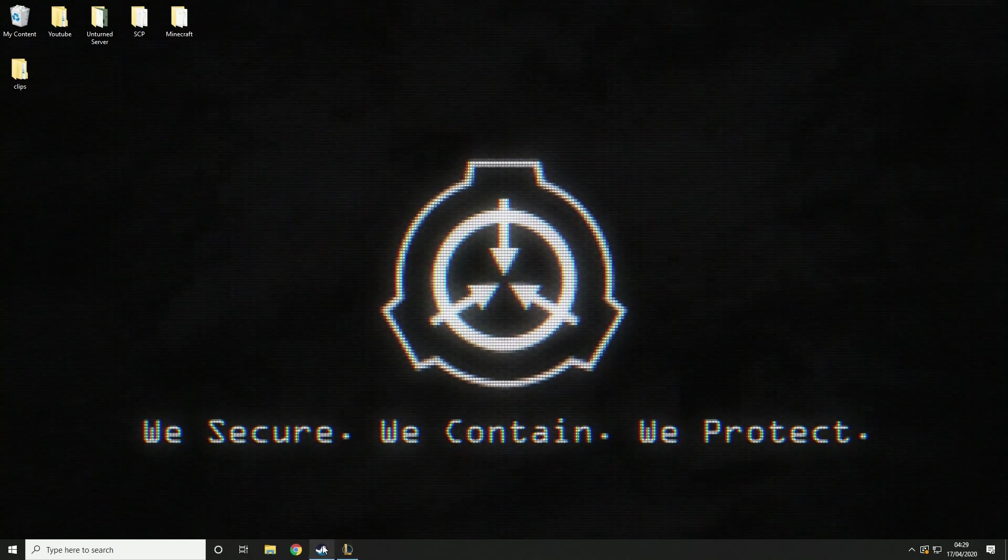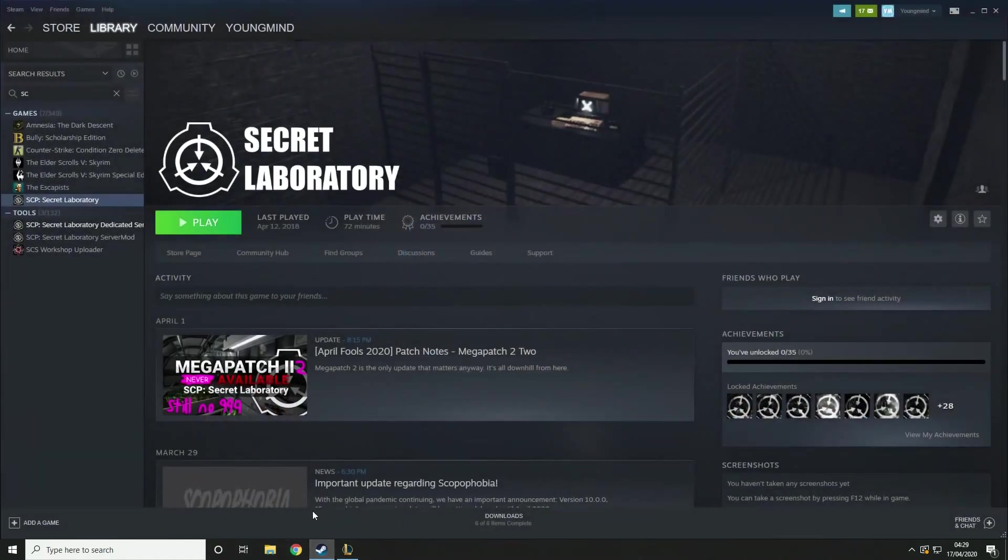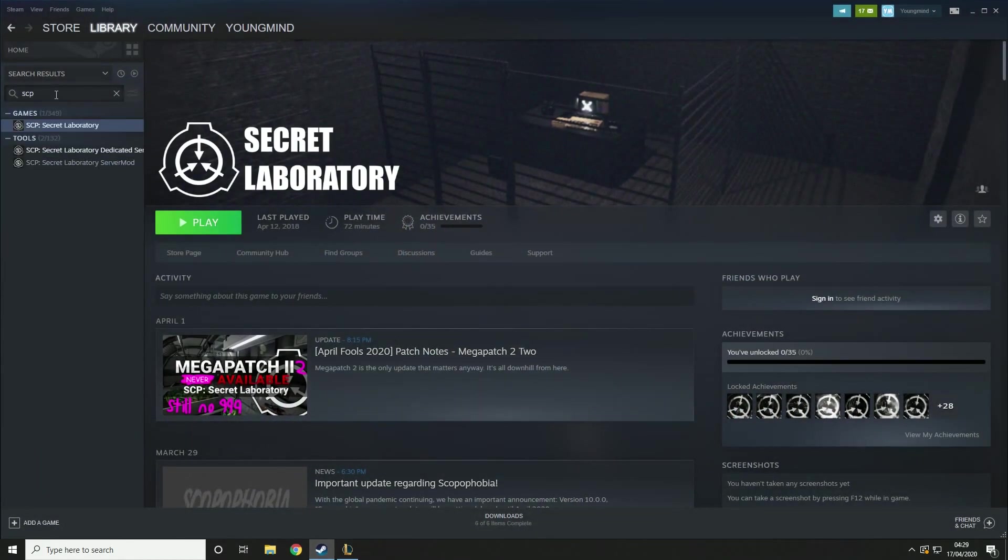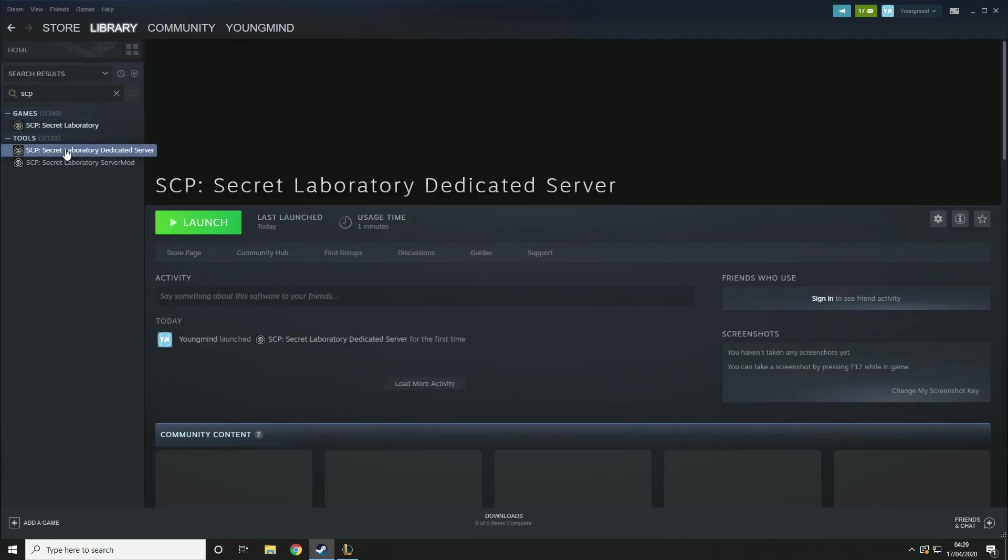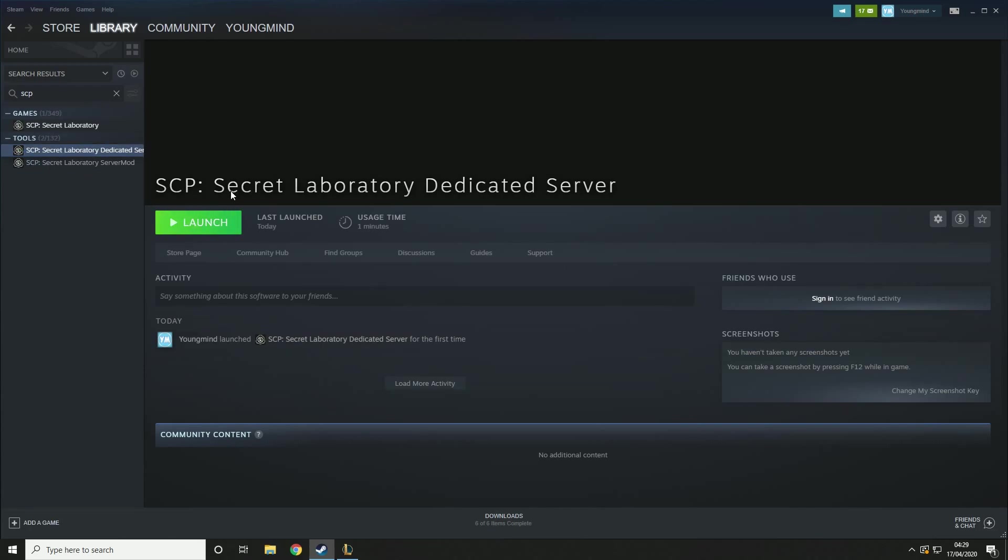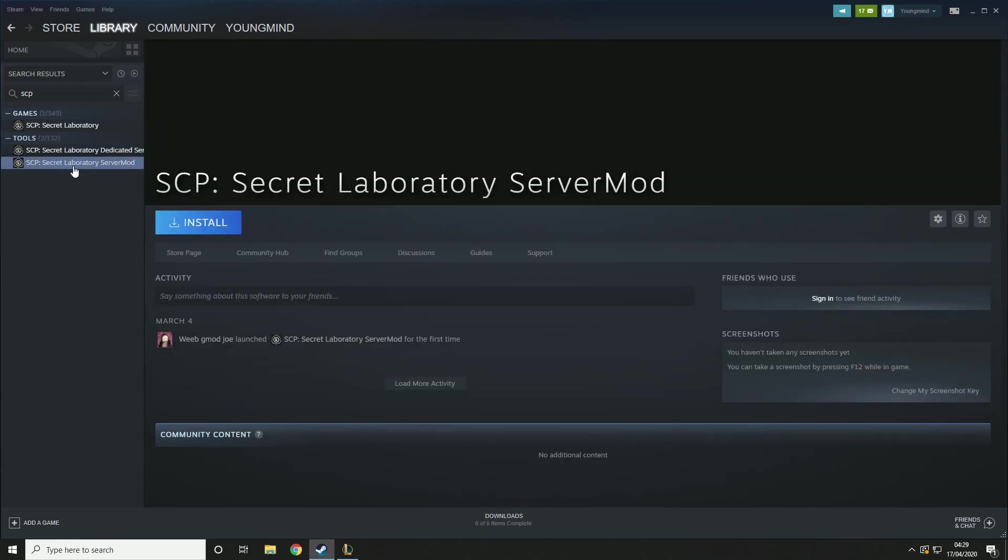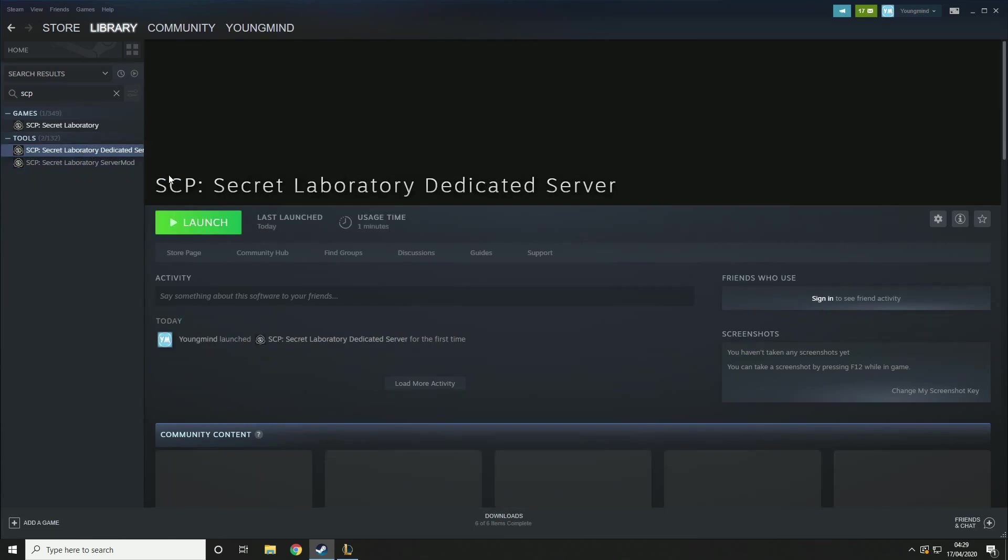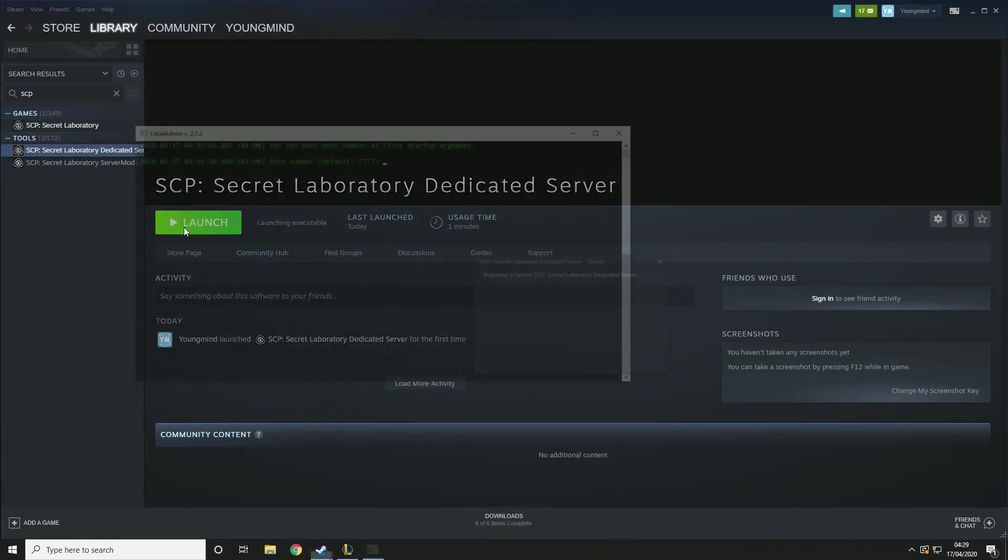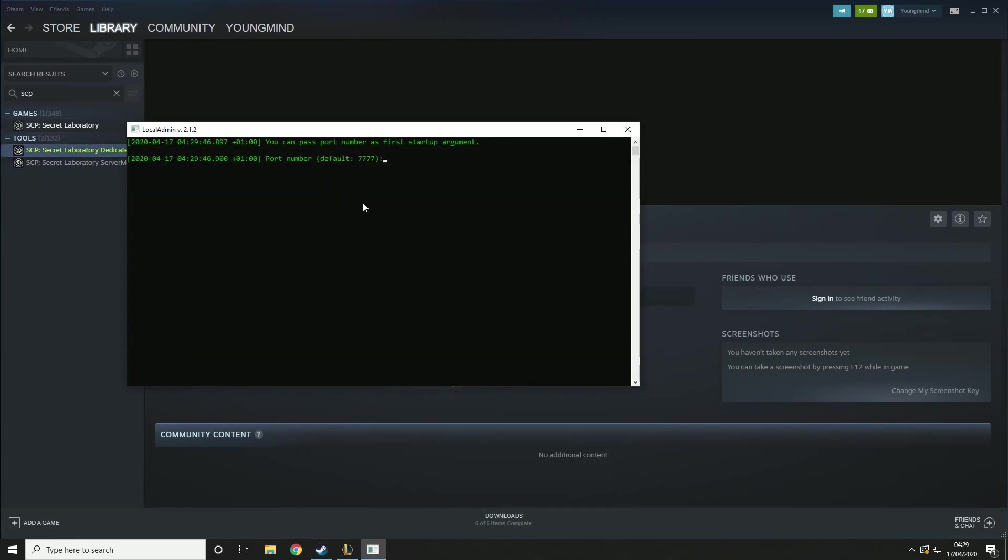So the first thing you want to do is open up your Steam and just type in SCP. Then under Tools you should see SCP Dedicated Server. What you're going to have to do is install this, I think it's about 300MB and then you can run it. You do not need the server mod, just the dedicated server. Then you want to go ahead and launch it.